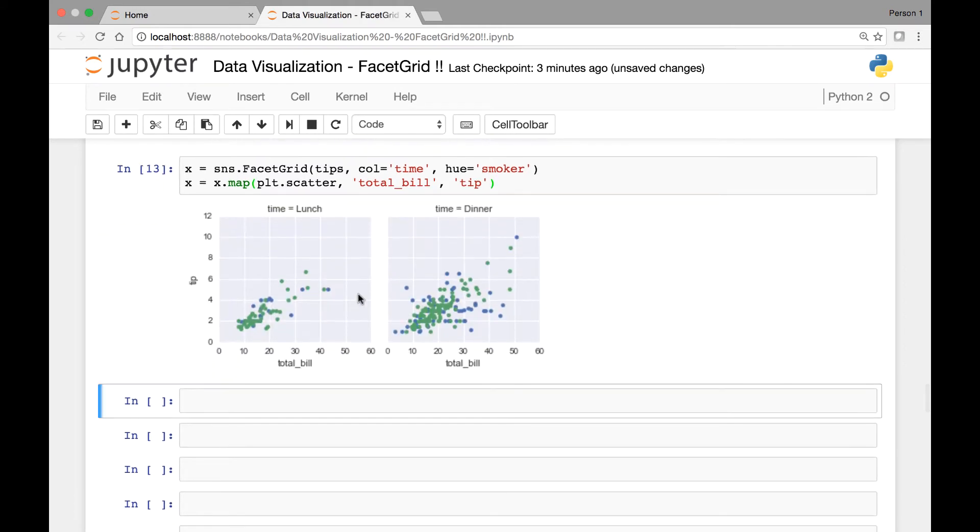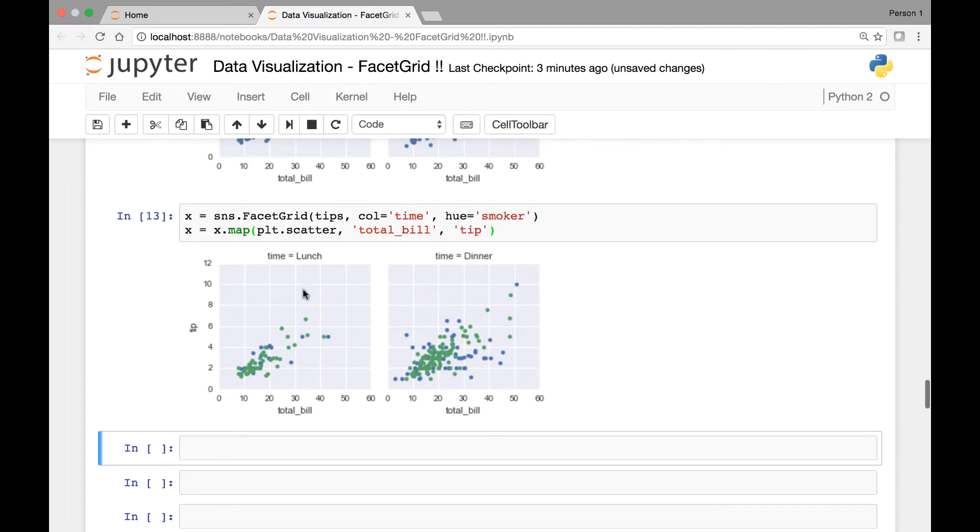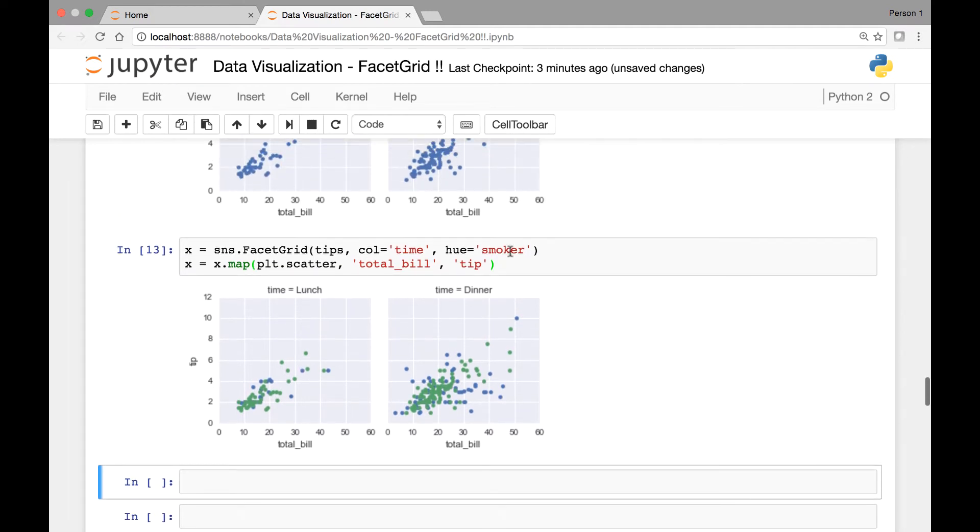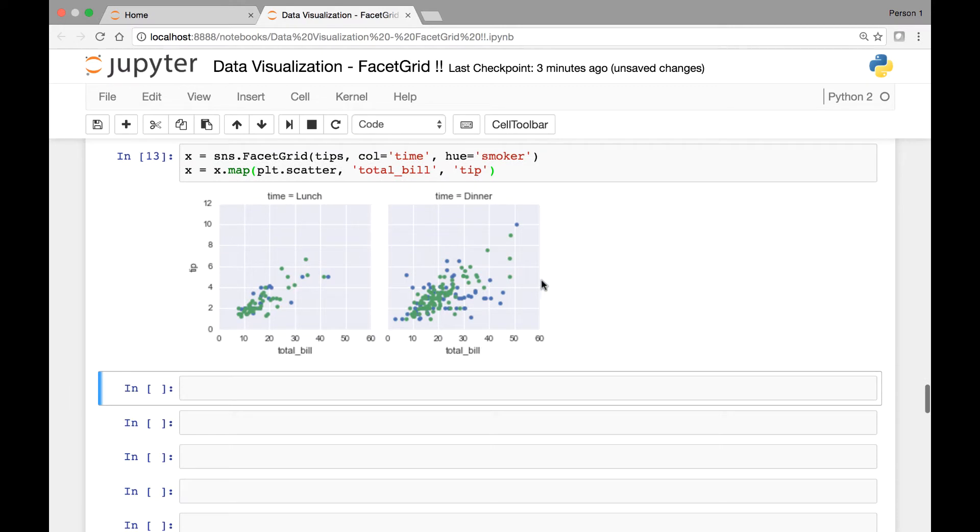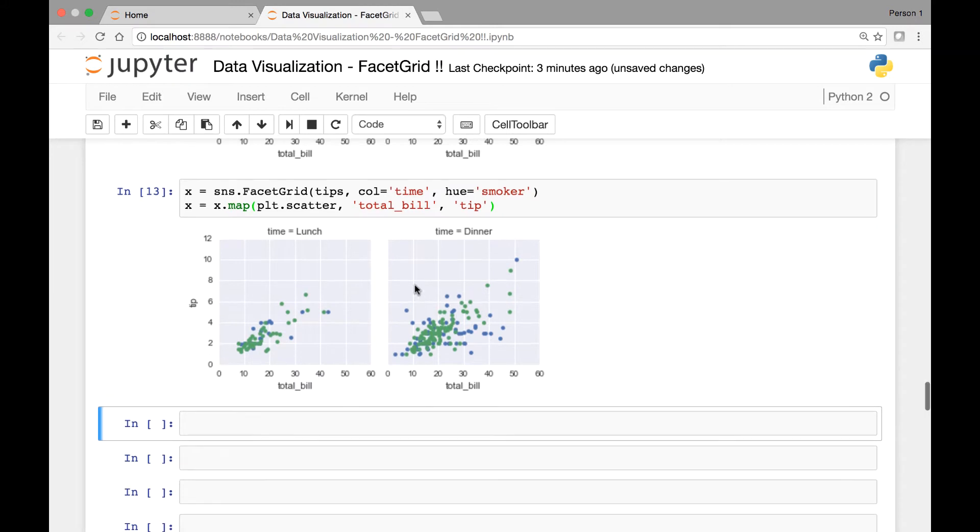So we'll have time lunch and dinner. We have our total bill and tip. There's only one thing missing, our hue is missing. So I know that we have blue and green, so one of the colors is for smoker and the other color is for non-smoker. So the only thing we are missing is a legend here. So how can we add a legend?